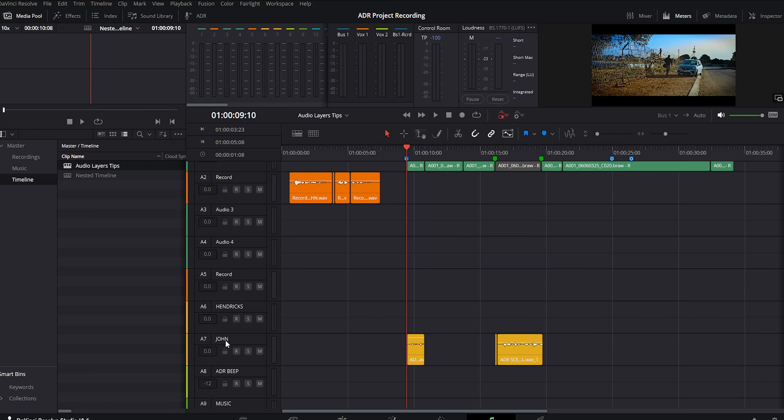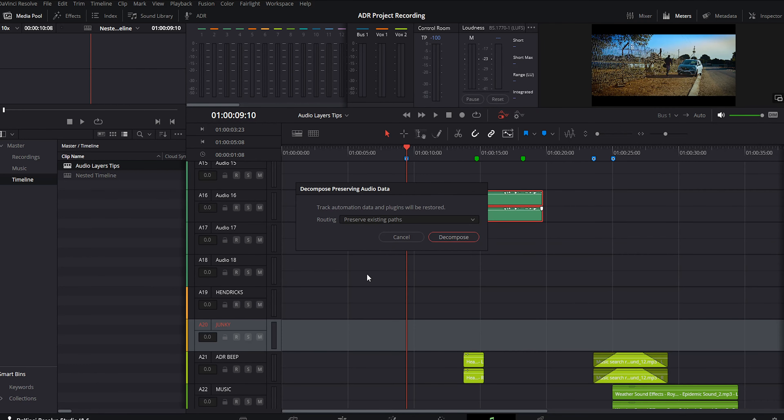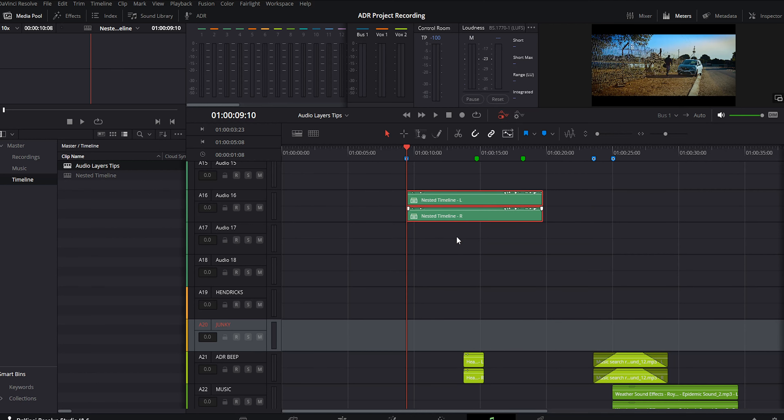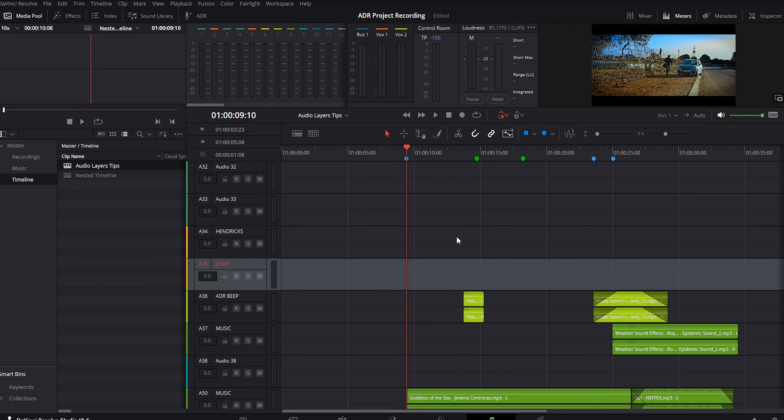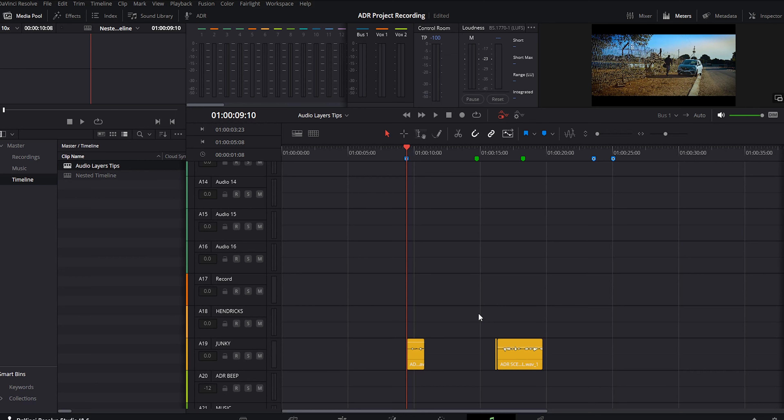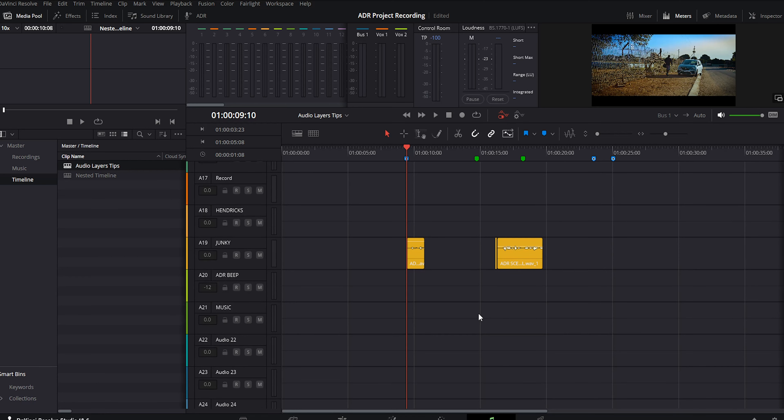This is regardless of whether you have this bus in your main timeline. Preserve existing paths will route tracks to the existing buses in the master timeline that have the same name and channel format, and only make new buses if they don't match buses in the master timeline.